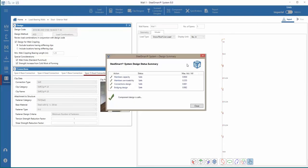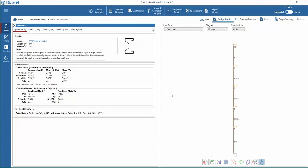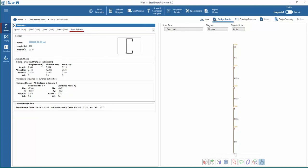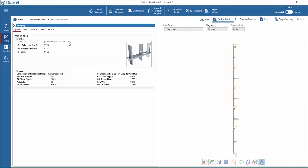In this case, they do. In reviewing each output section down the left side, starting with members, the software shows the design section, the actual and allowable forces on the section, and the serviceability check of each section for each span.